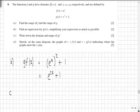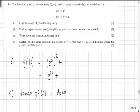For part c, I've left part b available to look at. We know that gf(x) is equal to e^(2x) + 1. The domain of gf(x) is actually going to be the domain of f, so that is equal to [0, ∞).